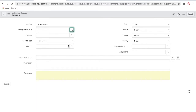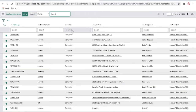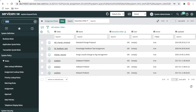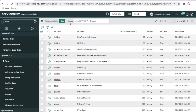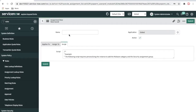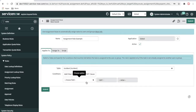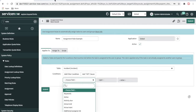What we are going to do is: if the configuration item class is 'database', we'll add the database group — that will be one condition. Another condition will be if the class is 'server', then we add the server assignment group. So let's do that. First we go to assignment rules and click the new option. We write the name equal to 'assignment rule example'.